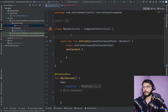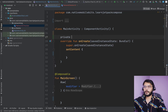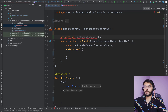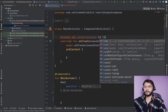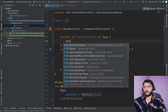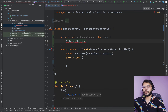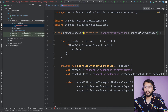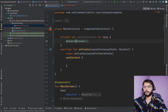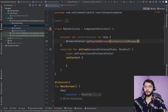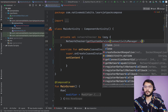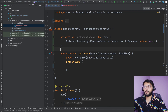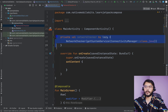Now let's create an object for our NetworkChecker using lazy initialization. We use the class we just created and pass a ConnectivityManager obtained via getSystemService, passing the class name. Now we have one object for our NetworkChecker.